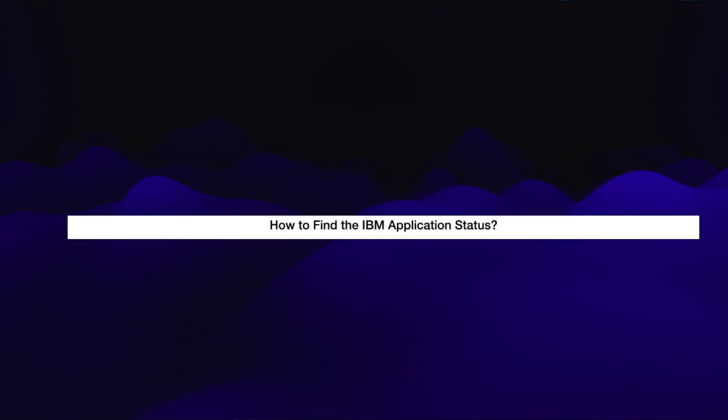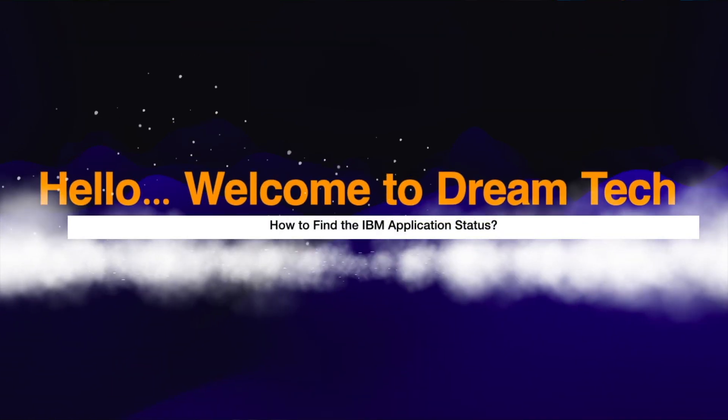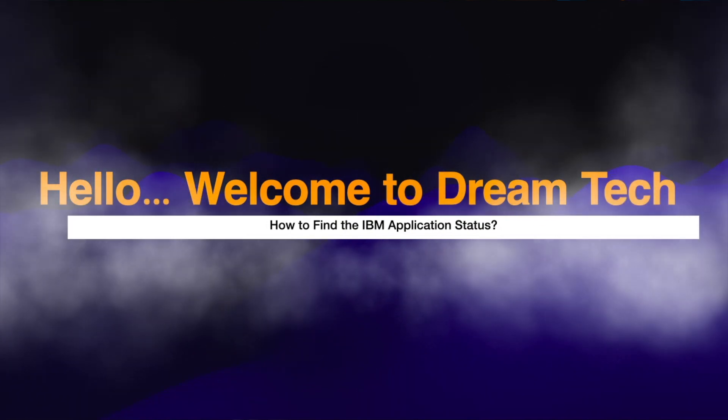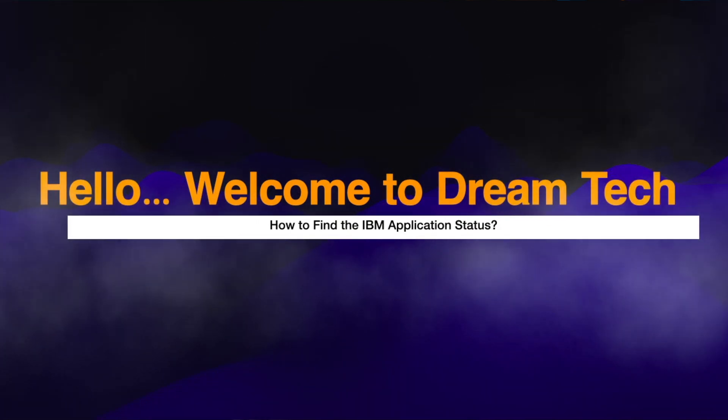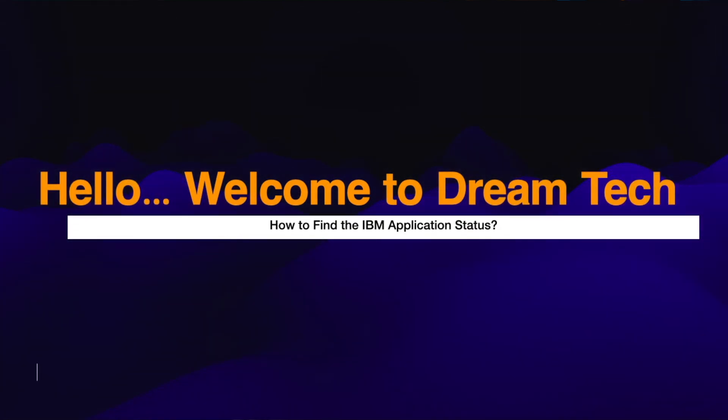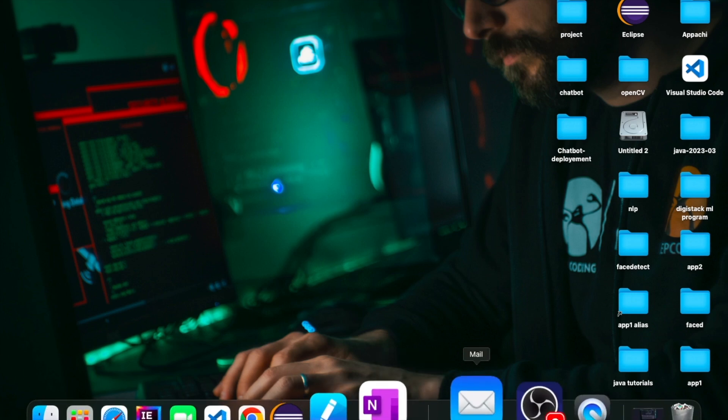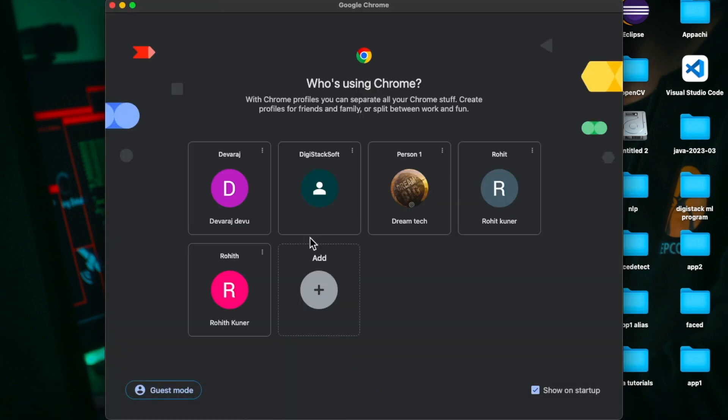Hi guys, welcome to my channel. Today I am going to show how to check the IBM application status. If you already written any IBM coding test or any coding exams related to IBM and you're not getting any updates, then we can see what is the update in application status. Let's see how to find the application status in Google.